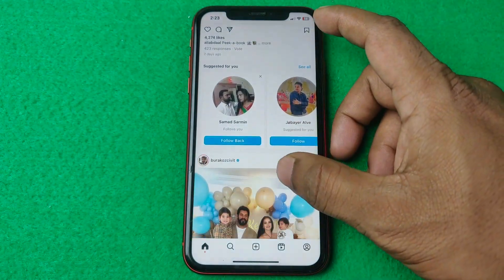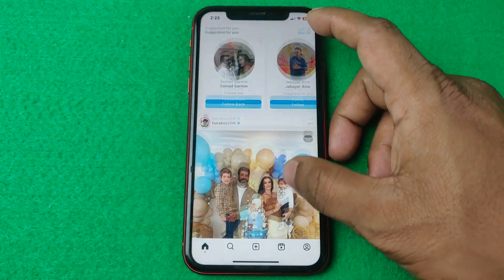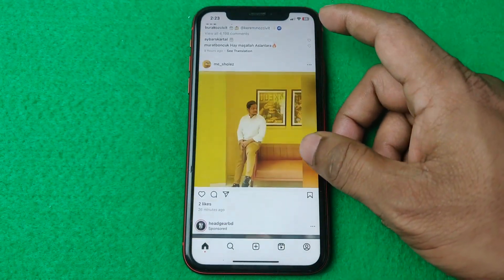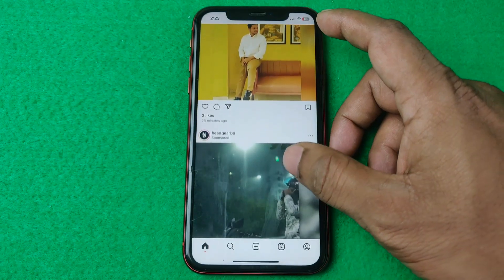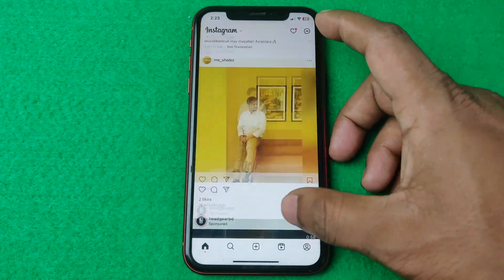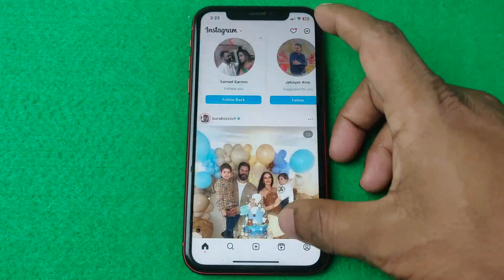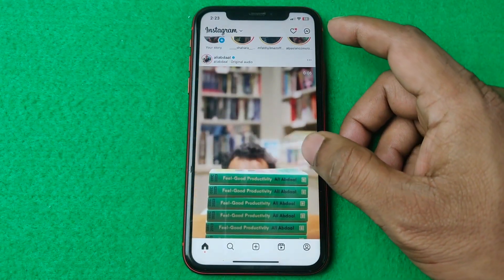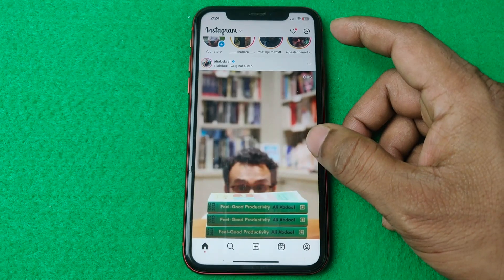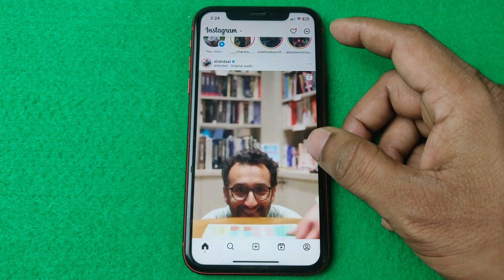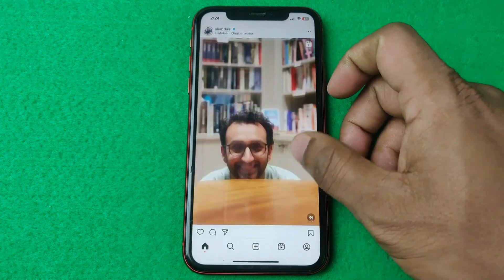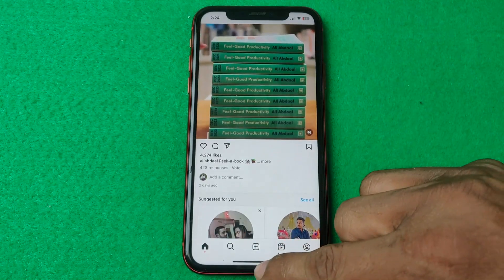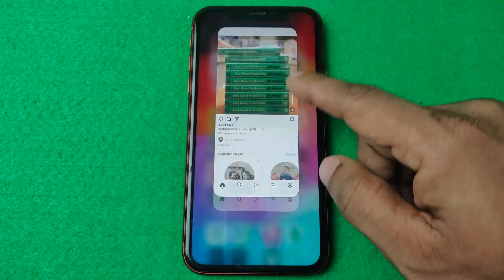In this video I'm going to show you how to block someone on Instagram. Welcome back to another video. If you enjoy my channel, please consider subscribing and hit the bell icon for my latest updates. If you did already, thank you so much. So let's get started.